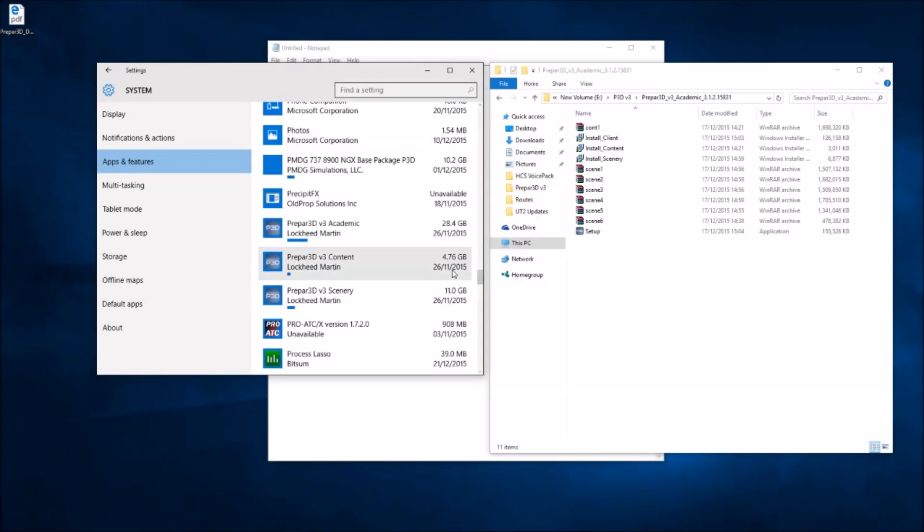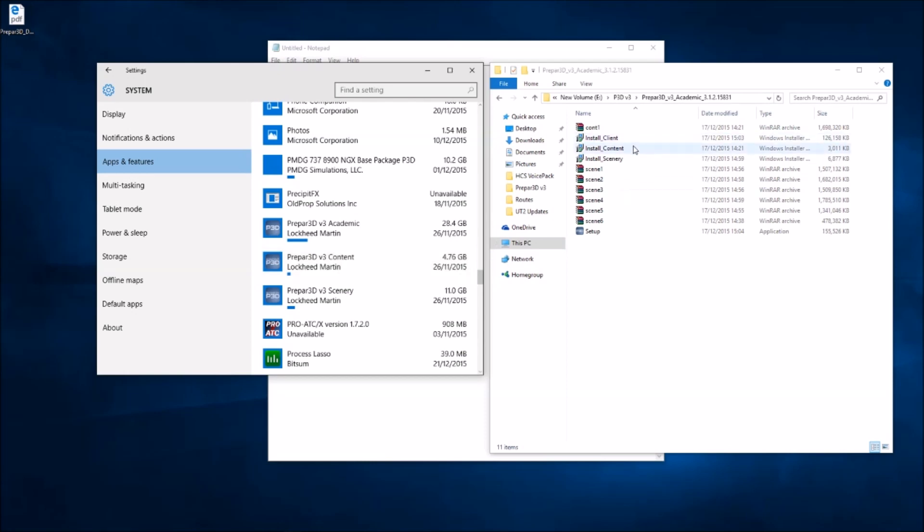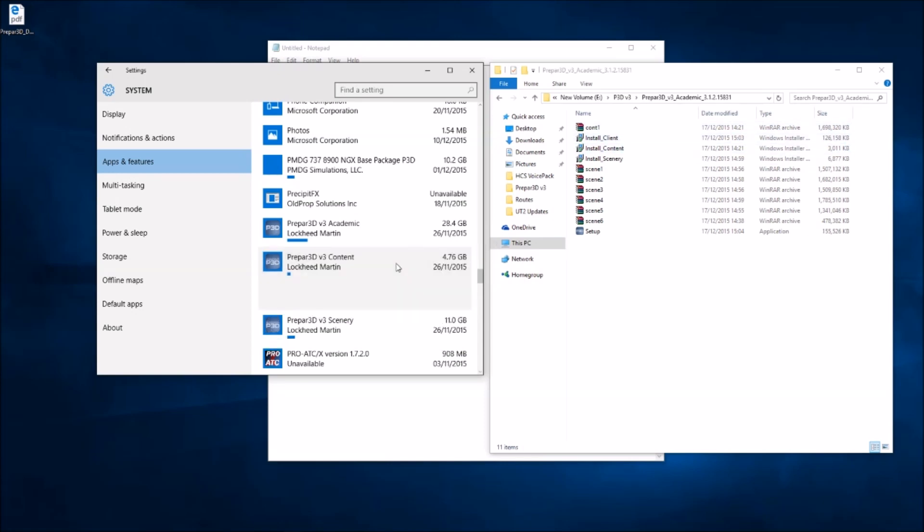Hi again, well as you can see I've uninstalled the client which leaves the content and scenery. I thought long and hard about this as to whether to uninstall the client and then reinstall the new one, and then uninstall content and then install the new one. But I've decided to uninstall both and then install client and content together. So we'll uninstall the content now as well.